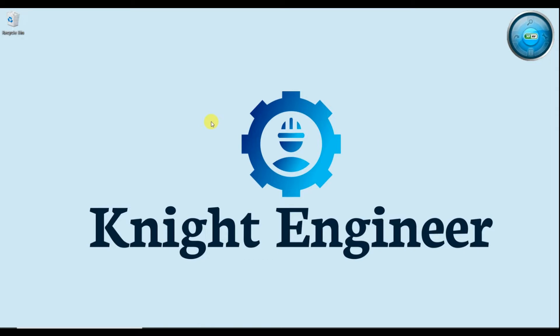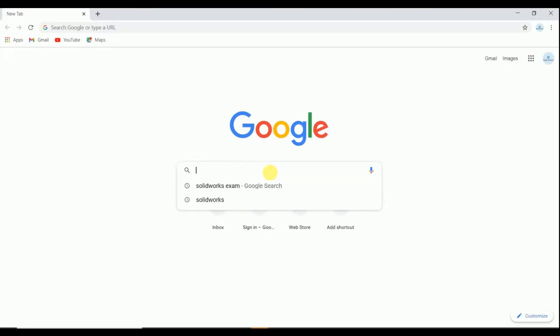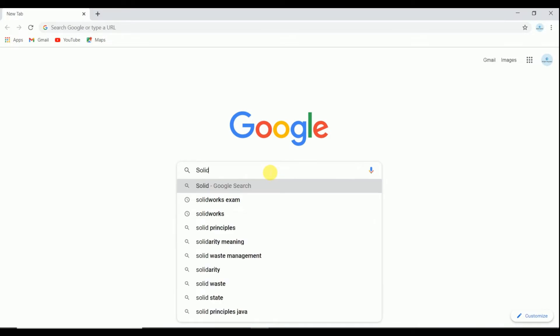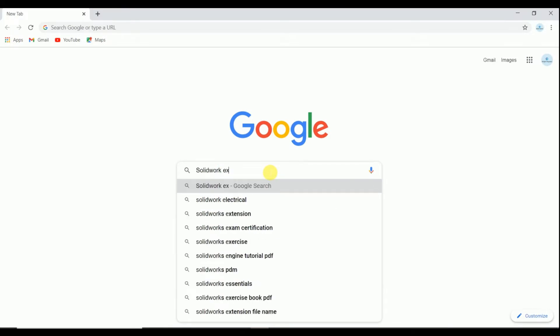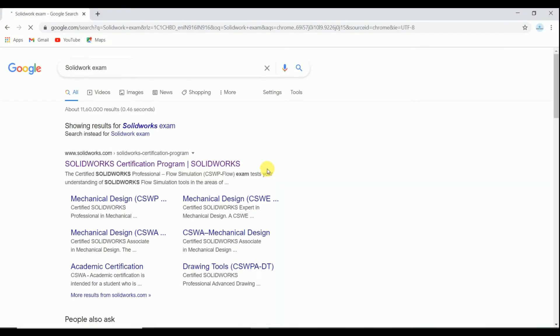If you completed all the recommended sessions for students and if you have VIP pass, just you have to do is simply go to Chrome and type SOLIDWORKS exam, just go to SOLIDWORKS certification program.